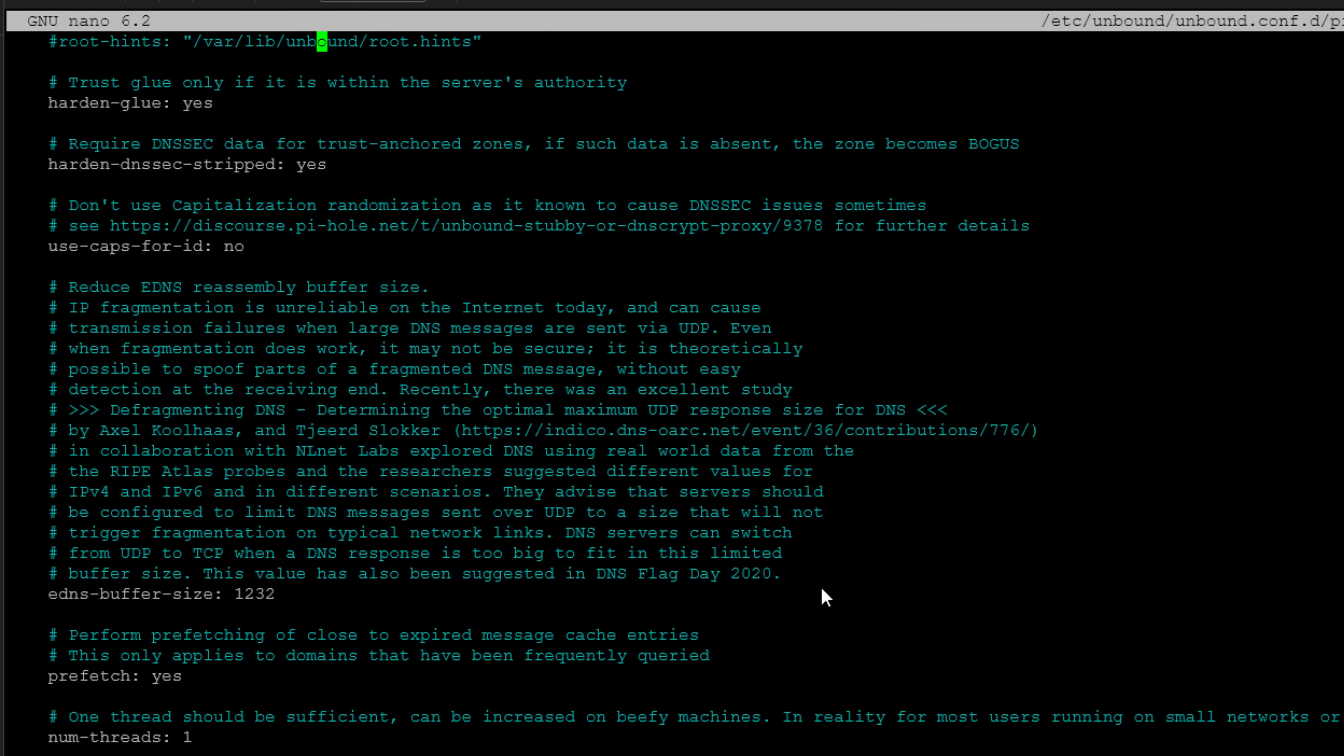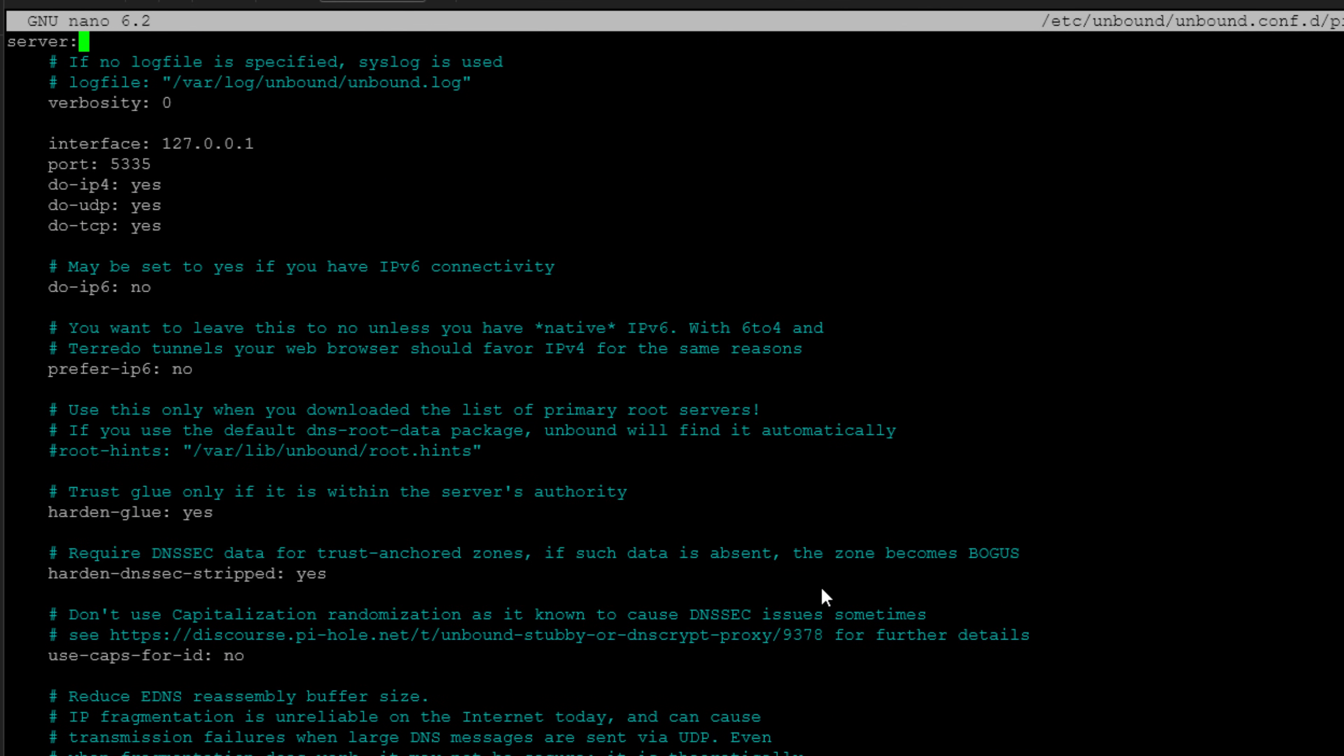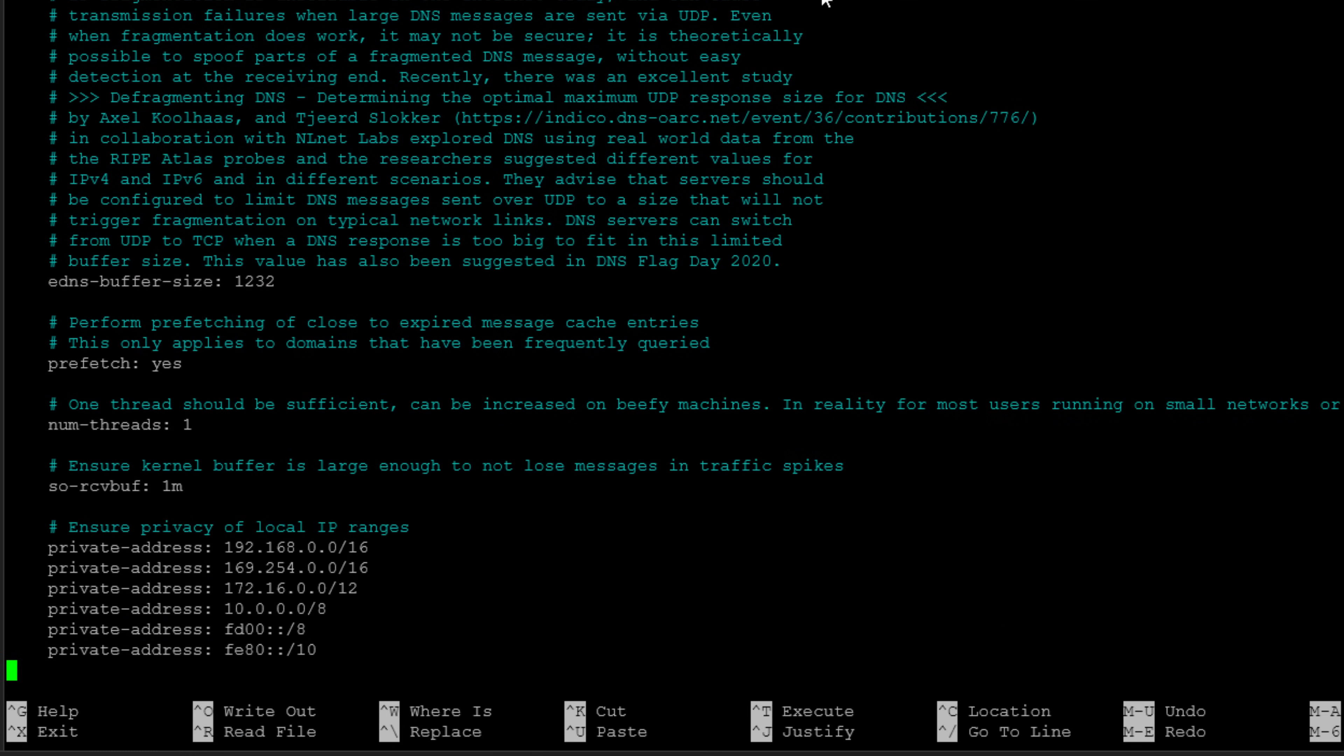And if I scroll up, we can see the full text in the file. So as we can see, we're defining an interface, a port, which as you notice is 5335, IPv4, UDP TCP, no IPv6. We're doing secure DNS. We're setting some buffer sizes and then also defining the private IP address ranges.